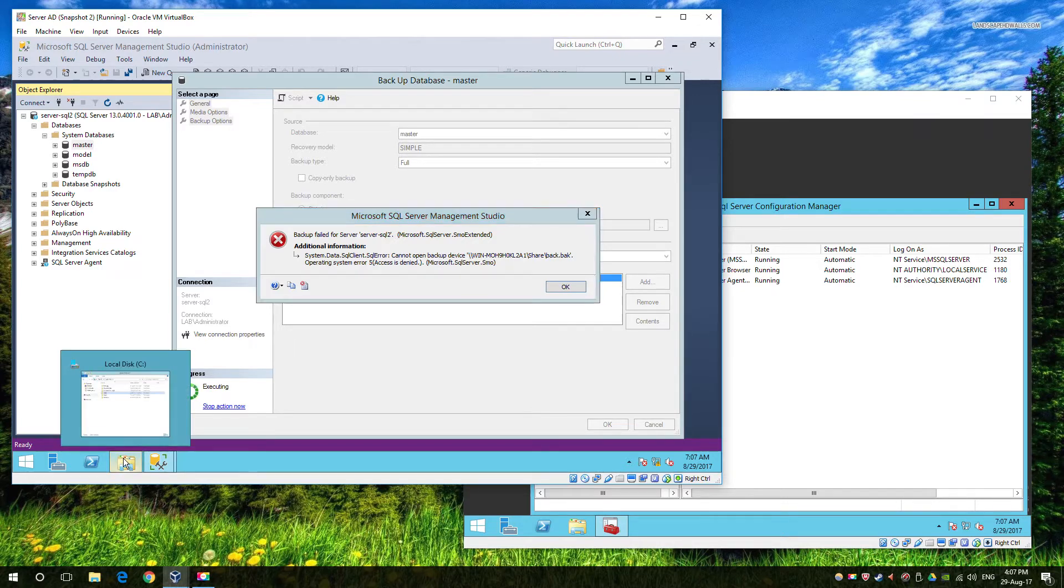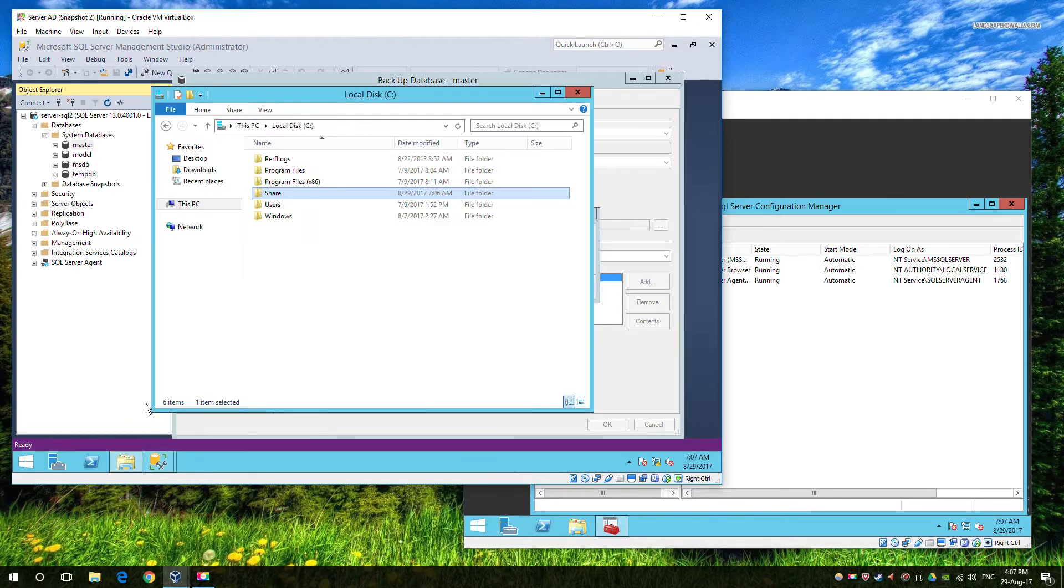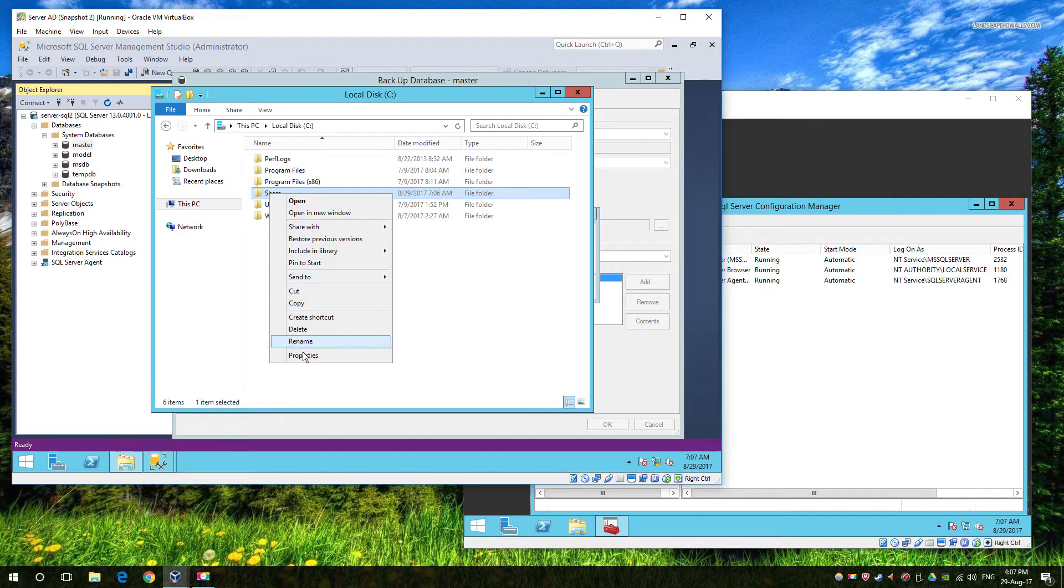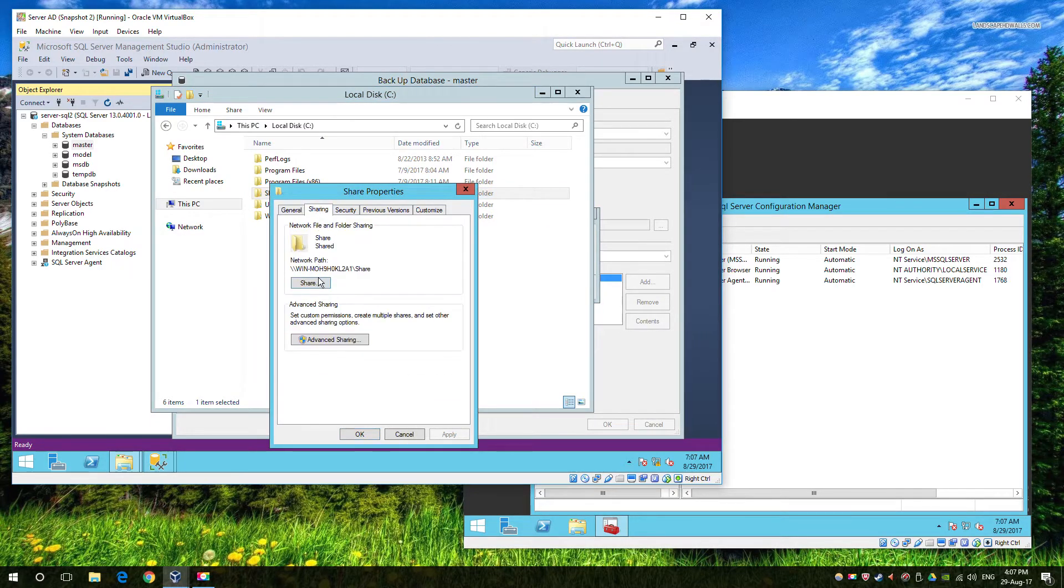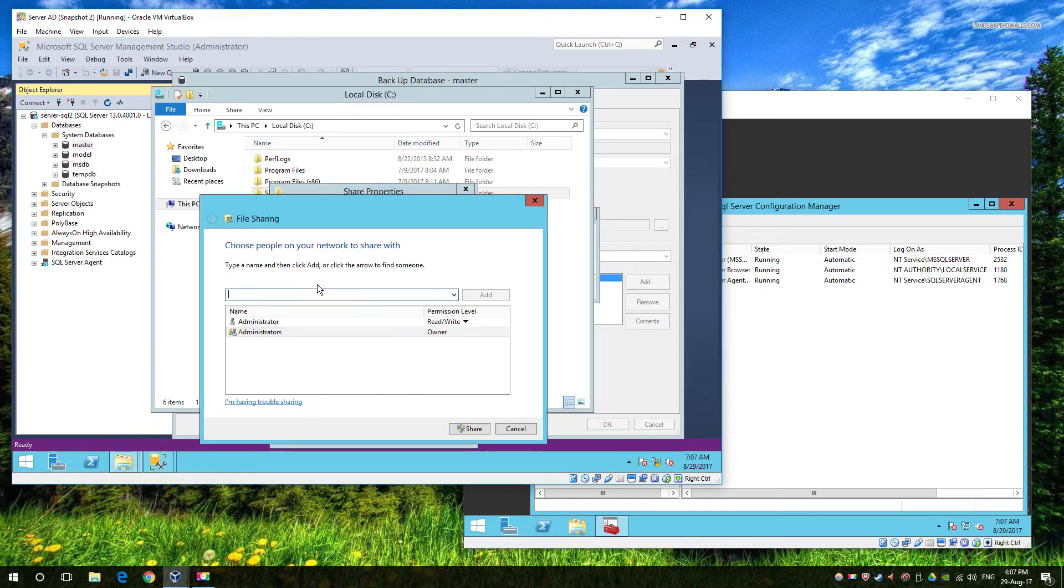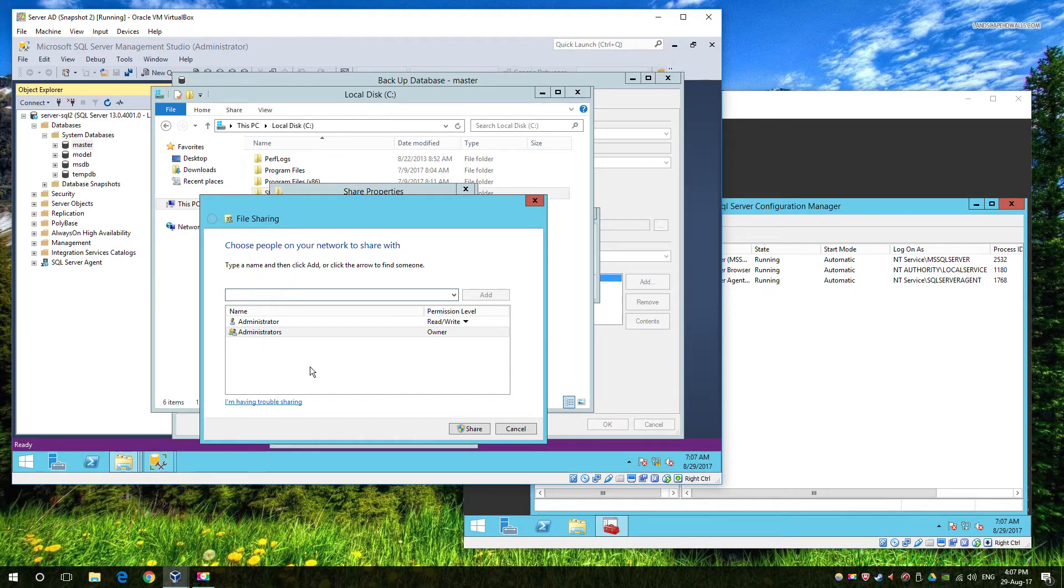So we're going to quickly look at the share, which in this case happens to be on a nearby machine. And we can see that domain administrators have access and I'm logged in with the domain administrator account.